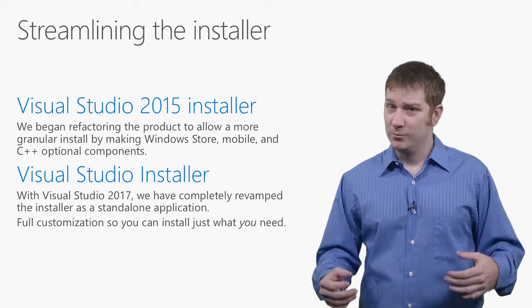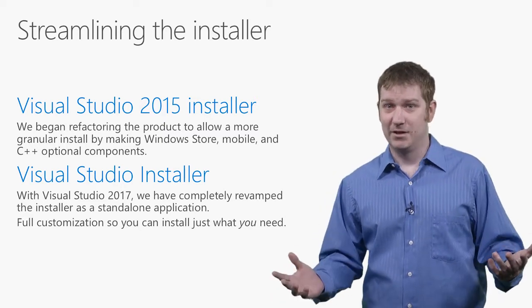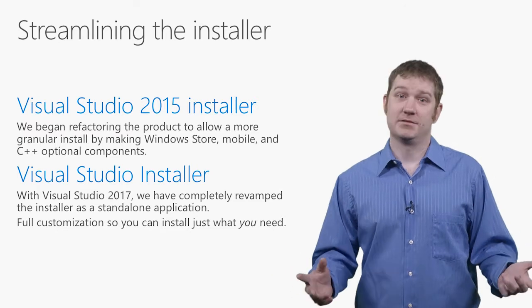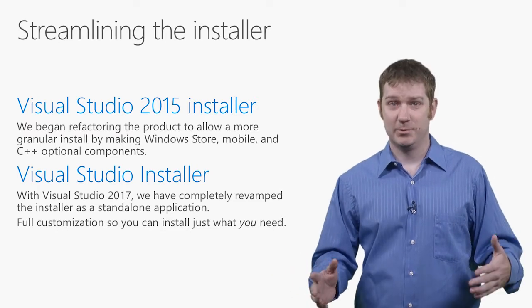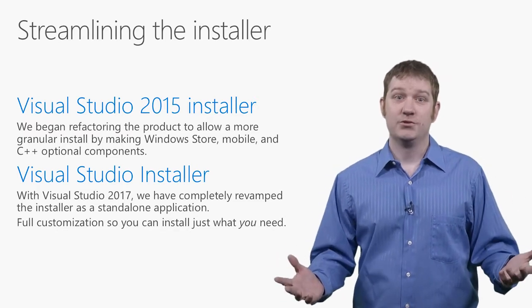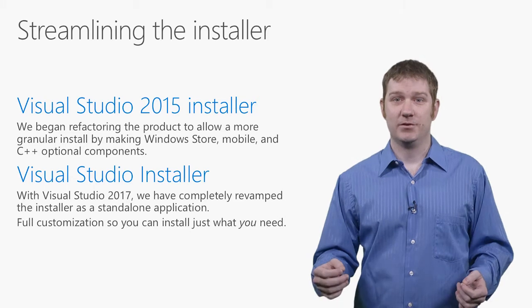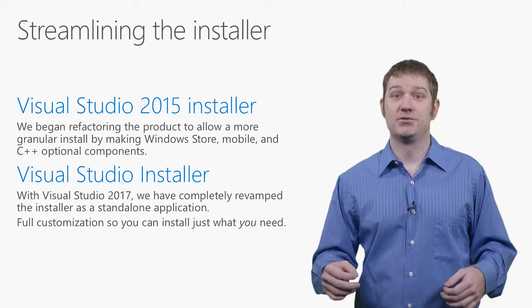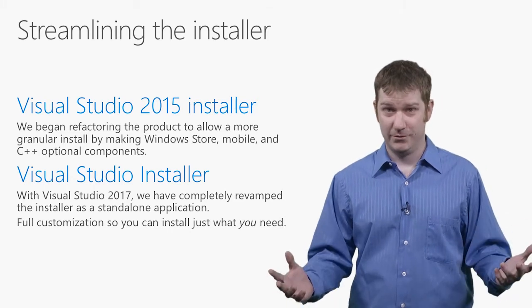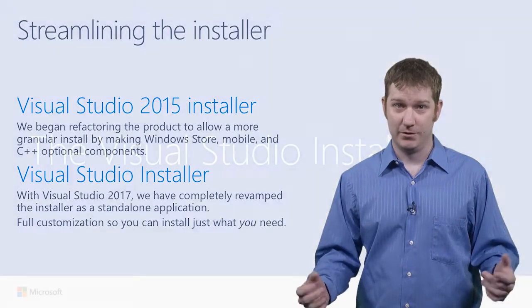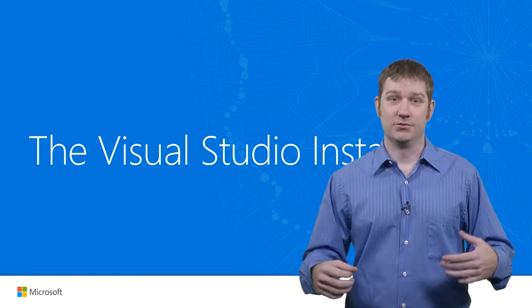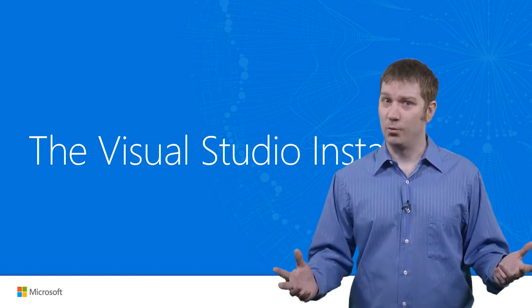But what about removing things like web tools and .NET stuff or other things not relevant to C++ development? For Visual Studio 2017, we now provide the ability to install just the tools you want with the new streamlined Visual Studio installer. Now, let's take a look at this new Visual Studio installer and how it works.